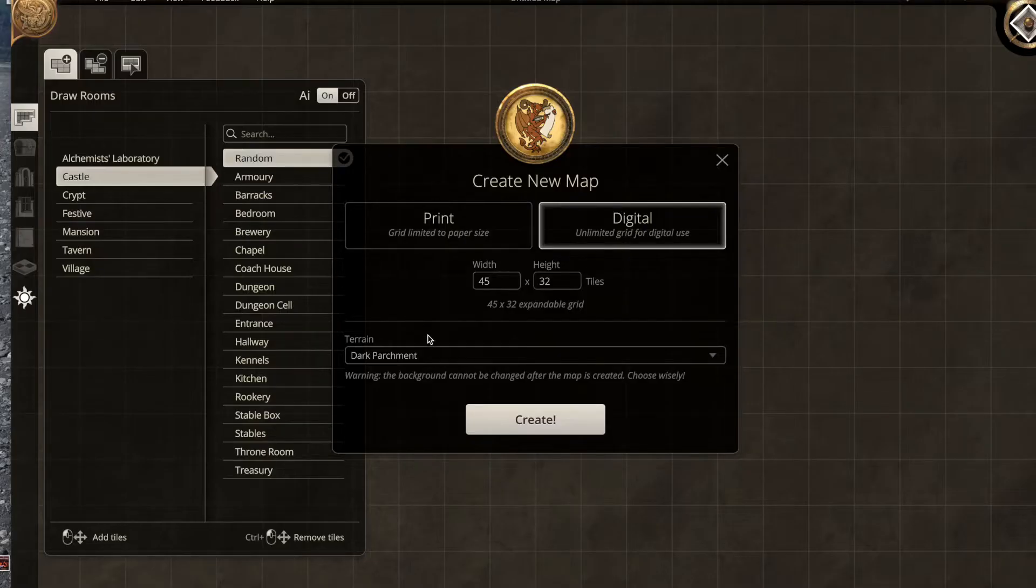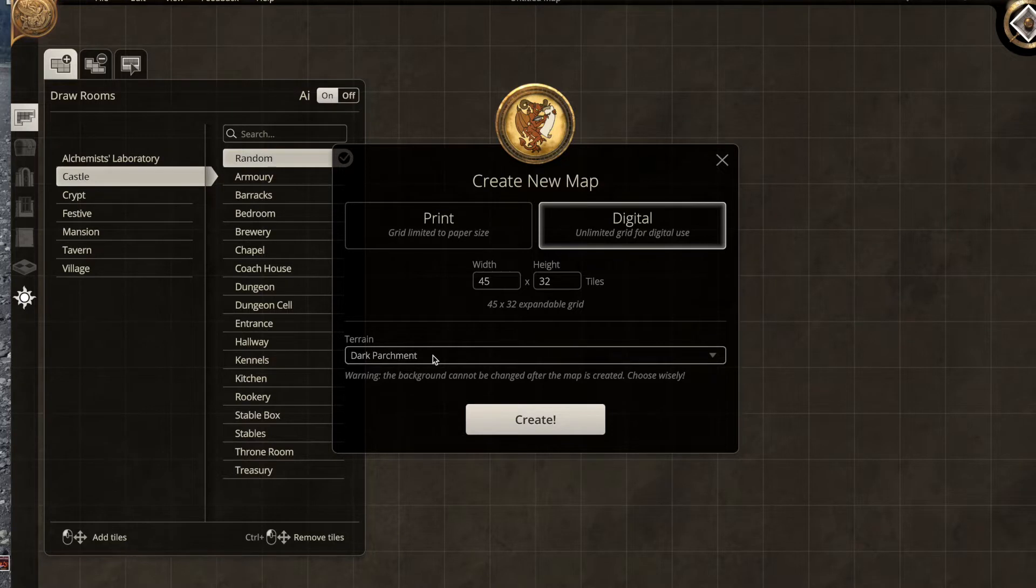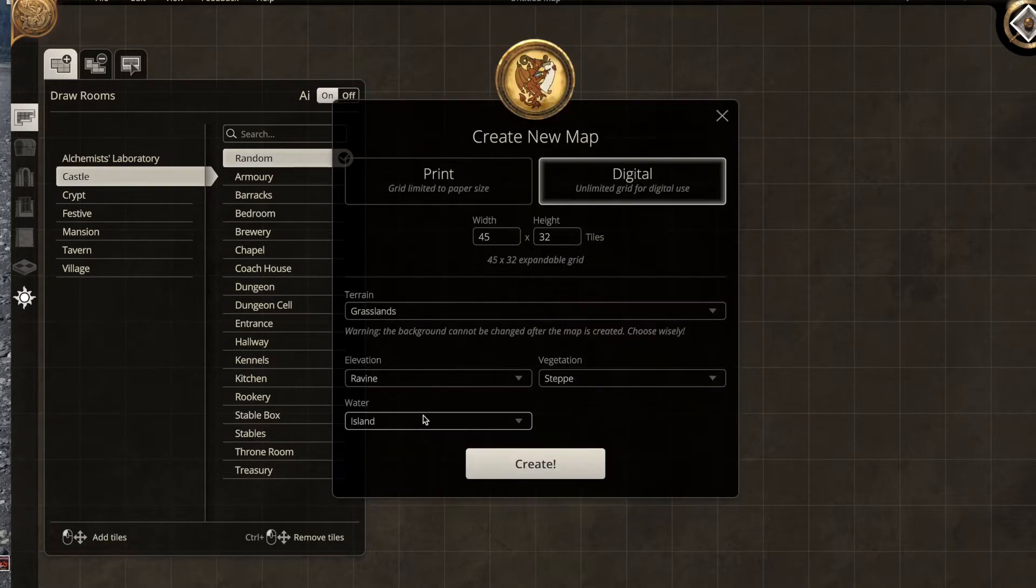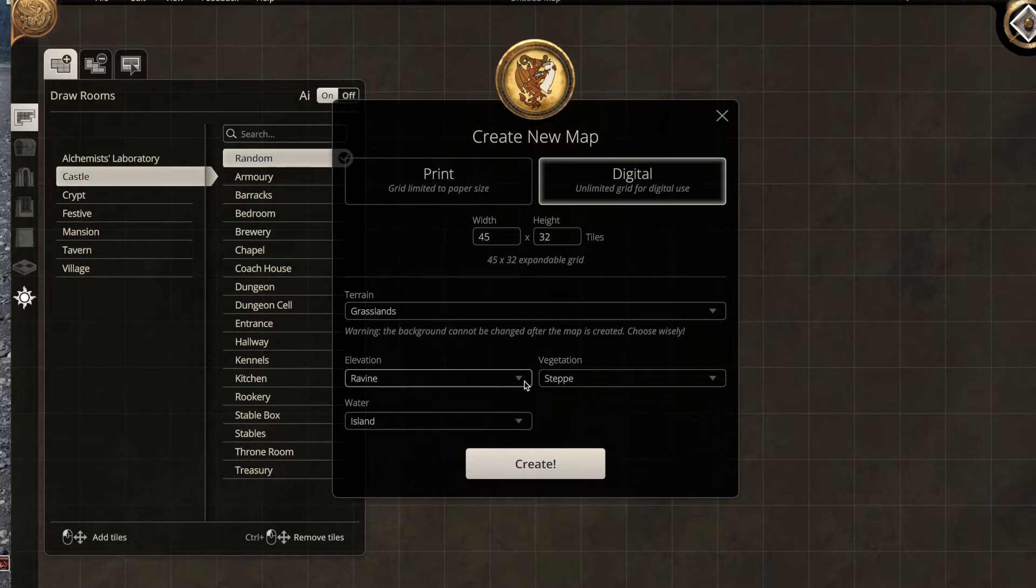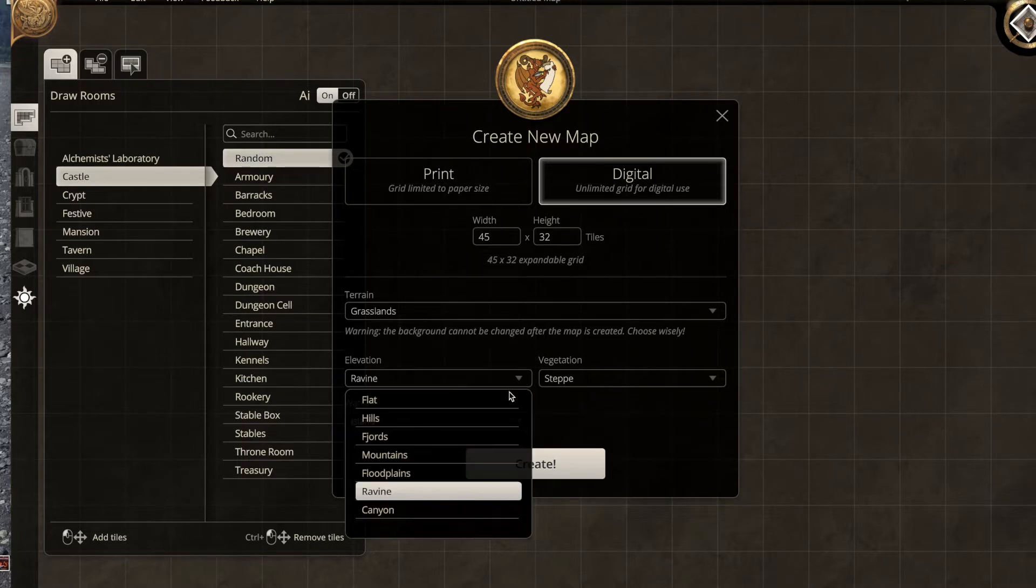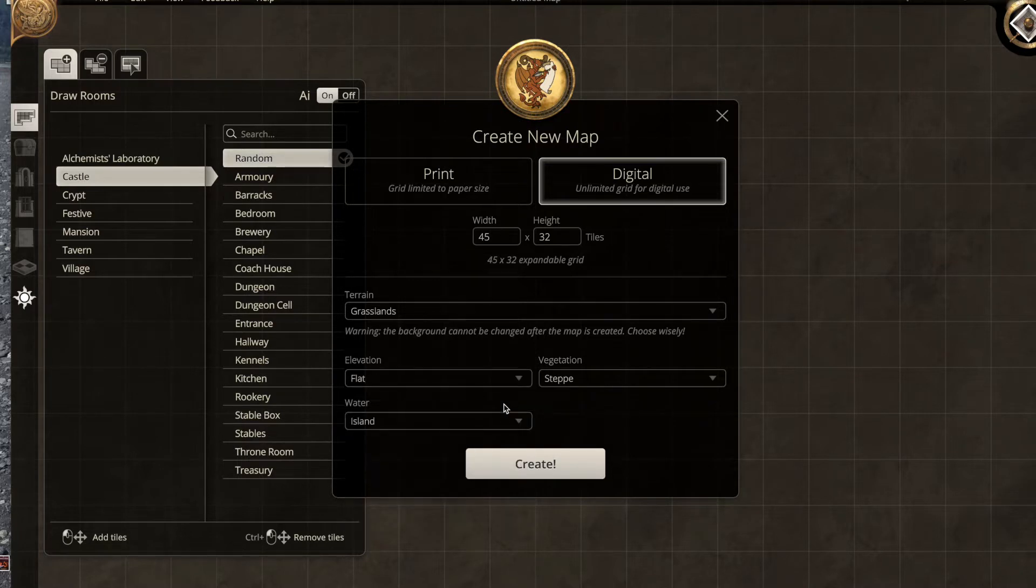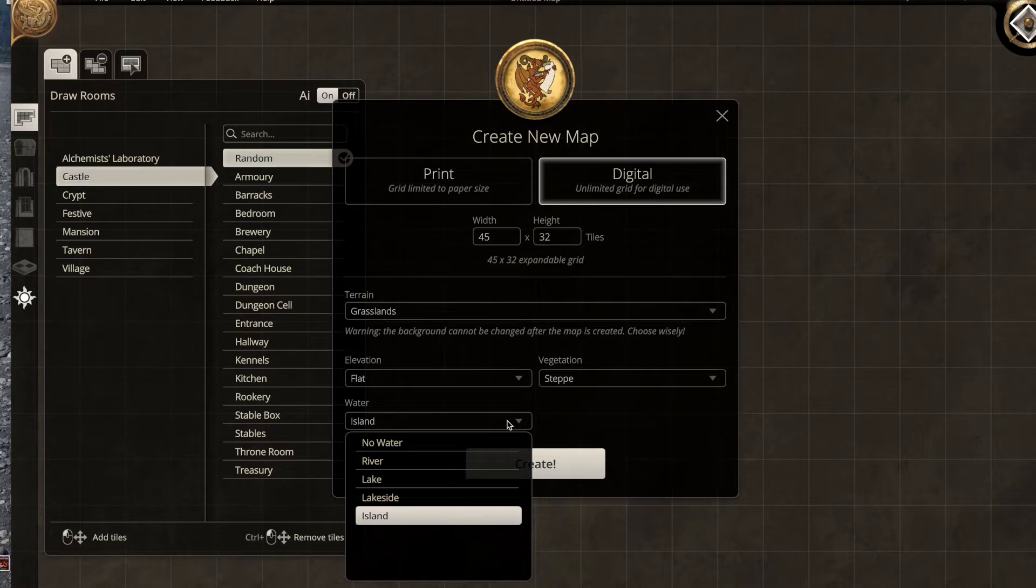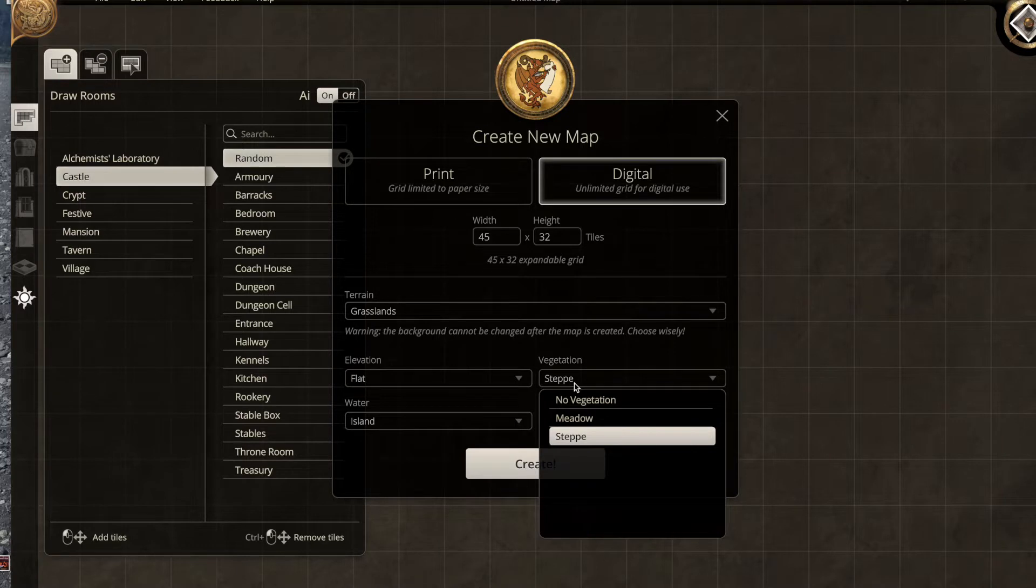I'm Batfoot, and today we're going to make a swamp in Dungeon Alchemist. We're going to do that by going to grasslands, putting the elevation as flat, putting the water as probably island, and the vegetation as none.